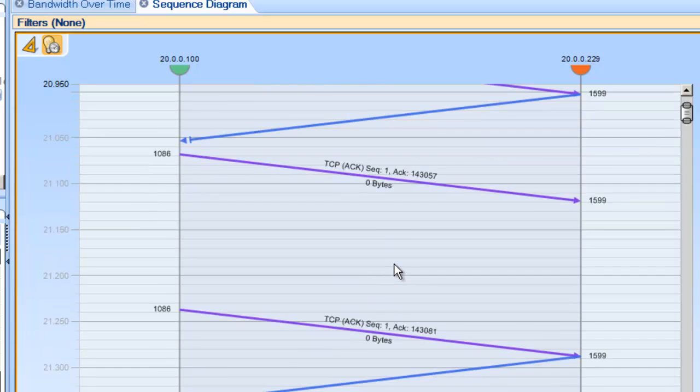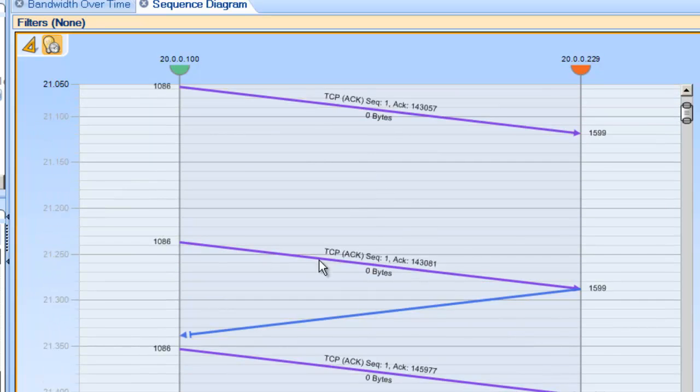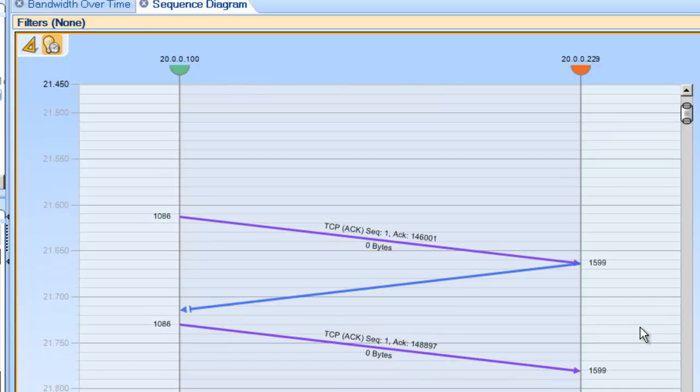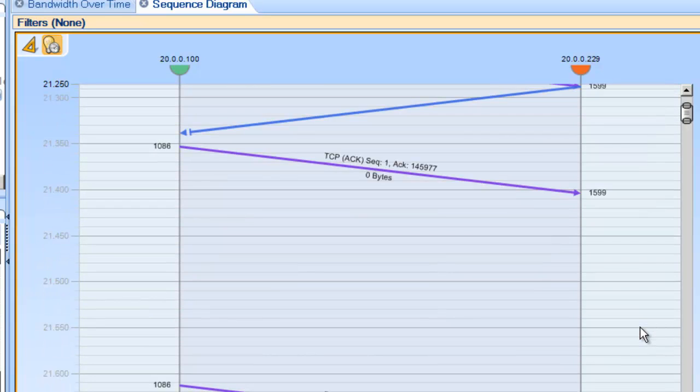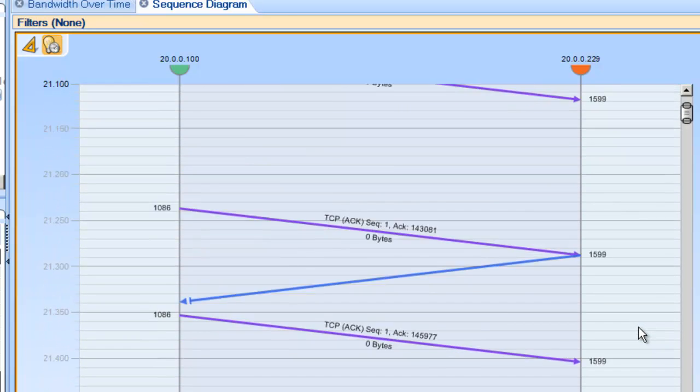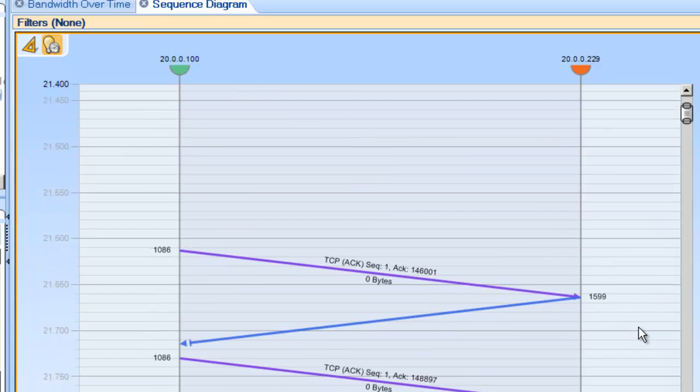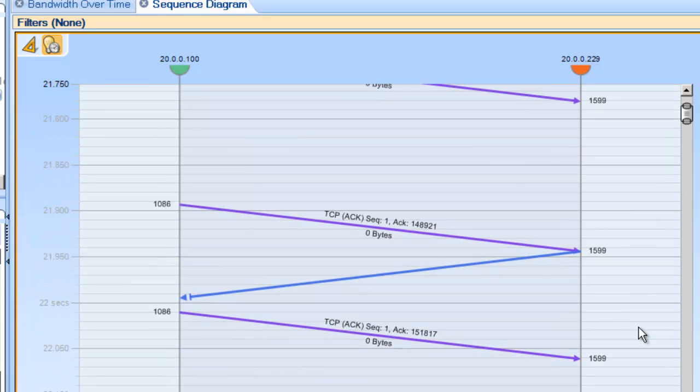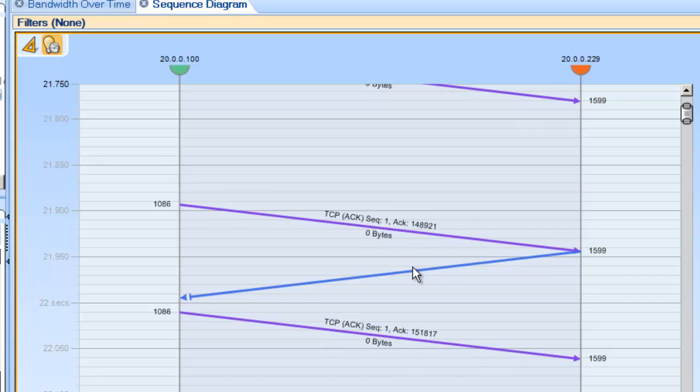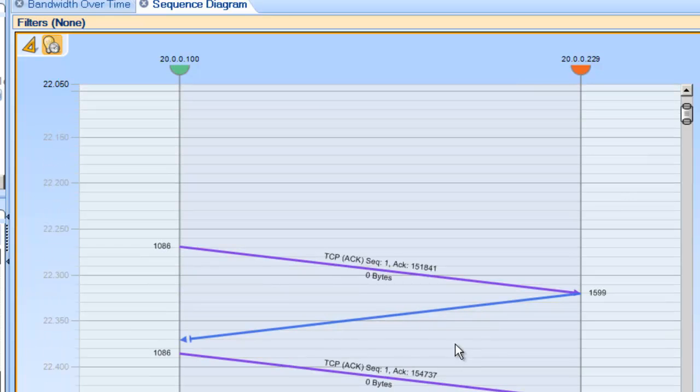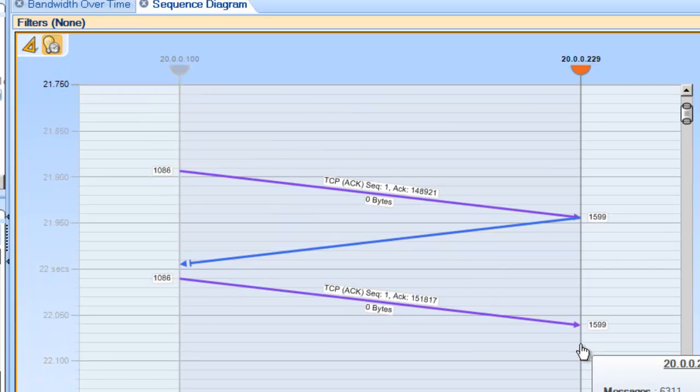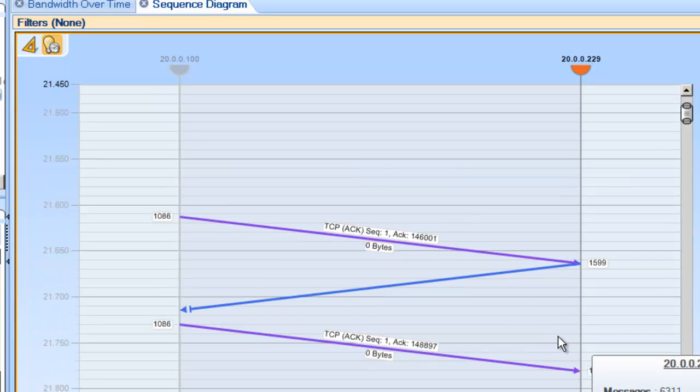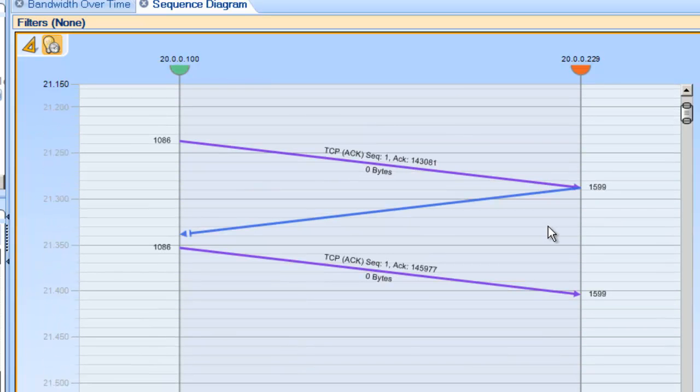One of the things we can see is kind of these Z's. So, anytime you're troubleshooting application performance problems, it's a good idea to look for patterns. And what we've seen here in this FTP file transfer is a pretty clear pattern. Acknowledgements, data going back, another acknowledgement, some time later, an acknowledgement, data going back, another acknowledgement, etc. You see this pattern occur throughout this entire trace file.